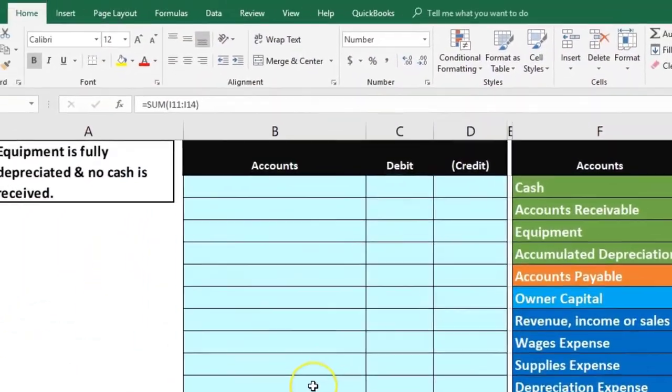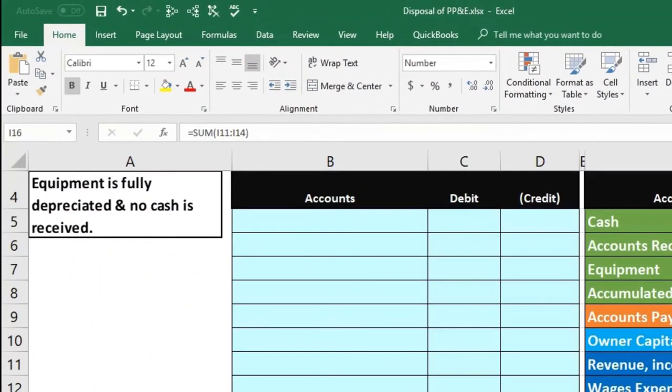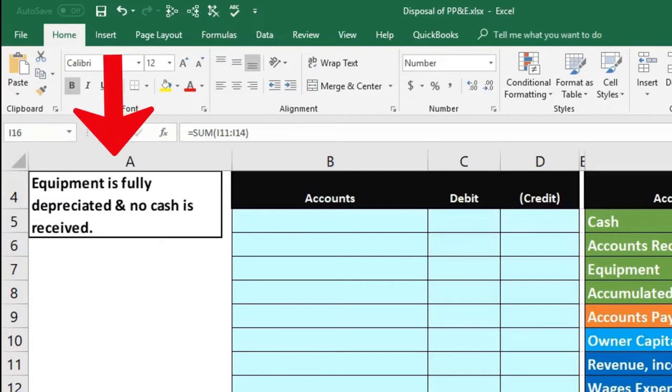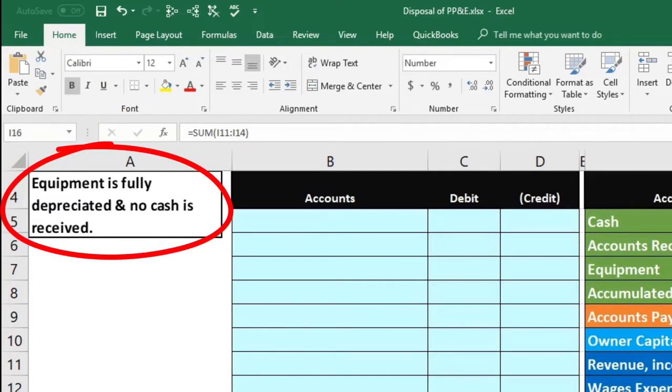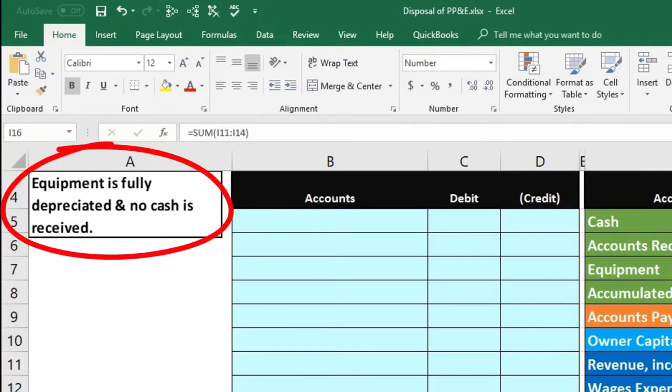So let's see what we have. Equipment is fully depreciated and no cash is received. In this case, we're going to dispose of this equipment and it has been fully depreciated.